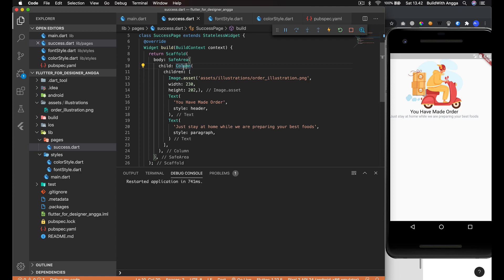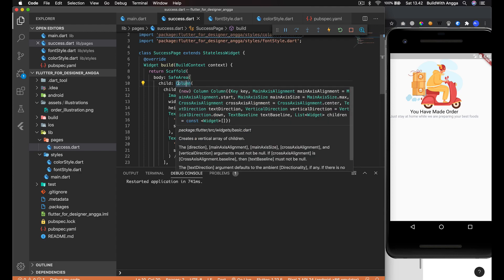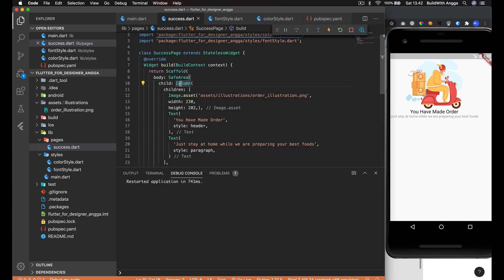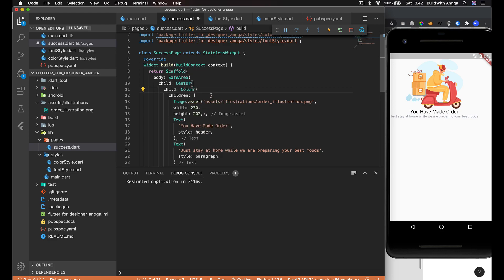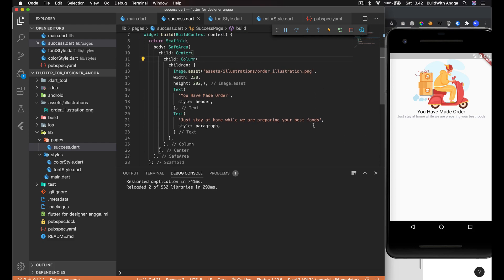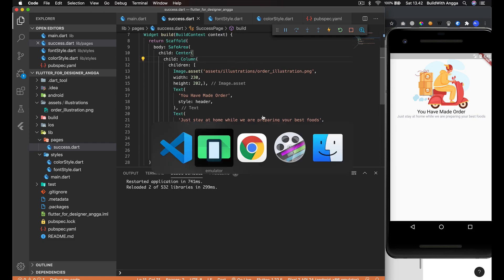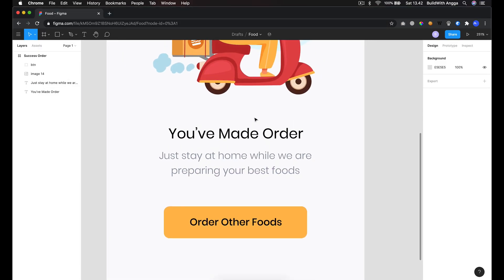Wrap with widget - wait, let me try again. Yeah, wrap with the widget, or maybe wrap with the center. Just like that. Then save it and it's gonna be in the center.